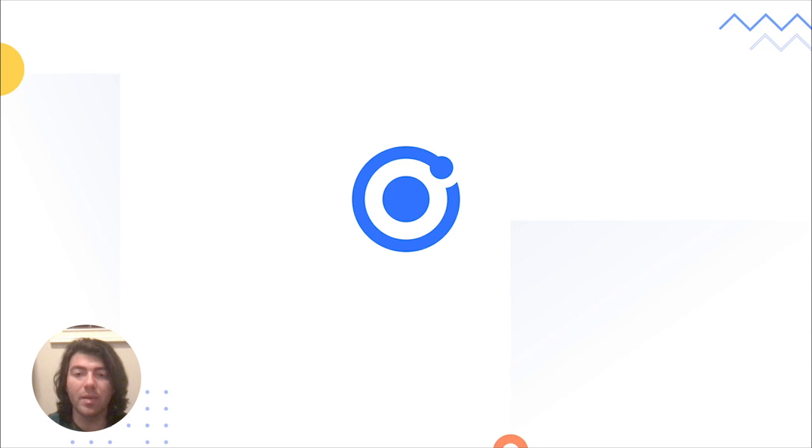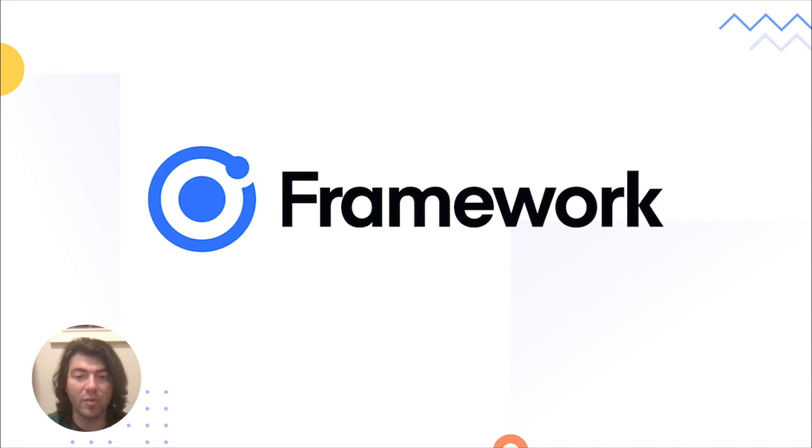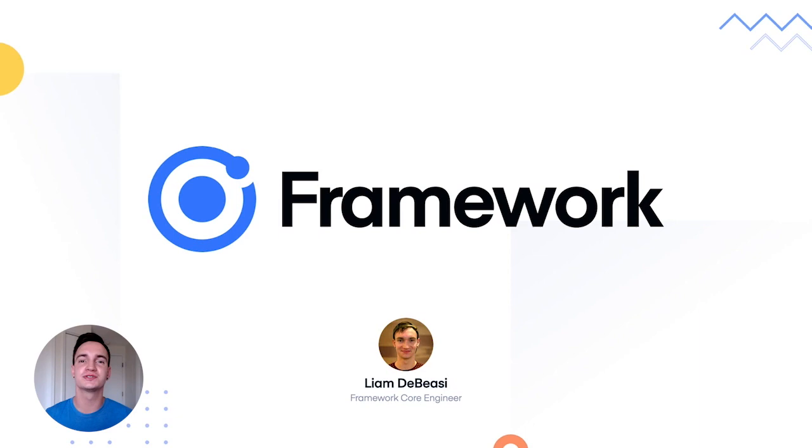Now, Capacitor is only one part of what makes building awesome apps possible. You still need a great UI layer to help you make your app feel at home to their native platforms. Thankfully, Ionic Framework solves this problem and lets you use whatever framework you're used to, React, Angular, or Vue. Speaking of Ionic Framework, let's hand it over to Liam from the Framework team to see what they've been working on.